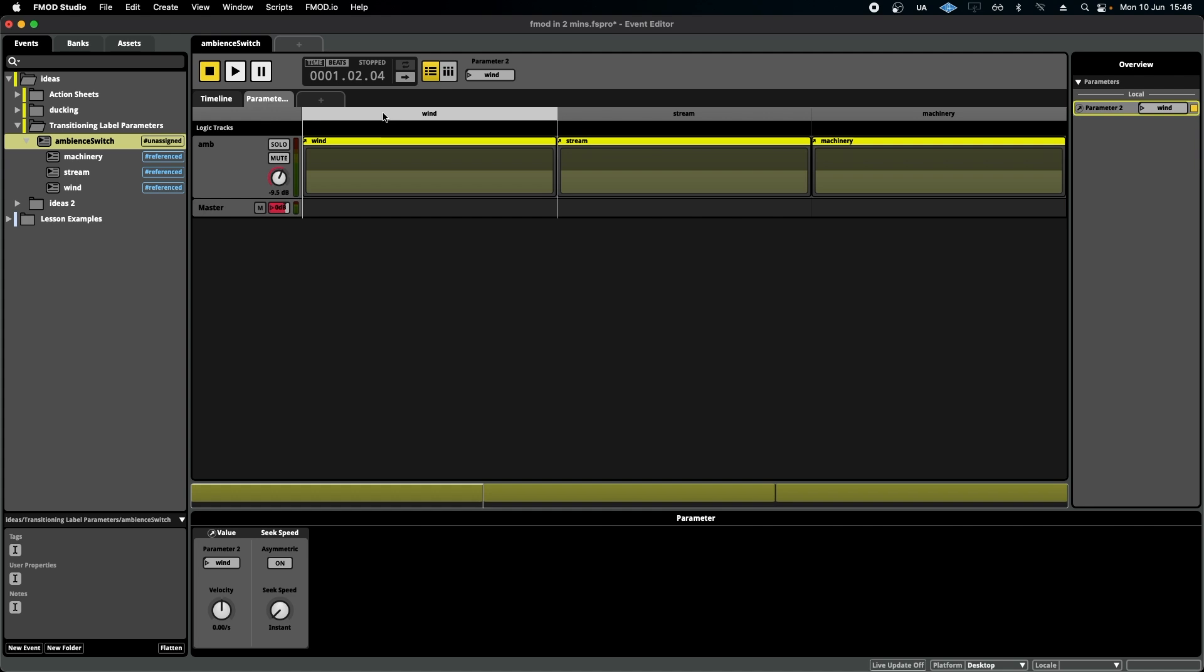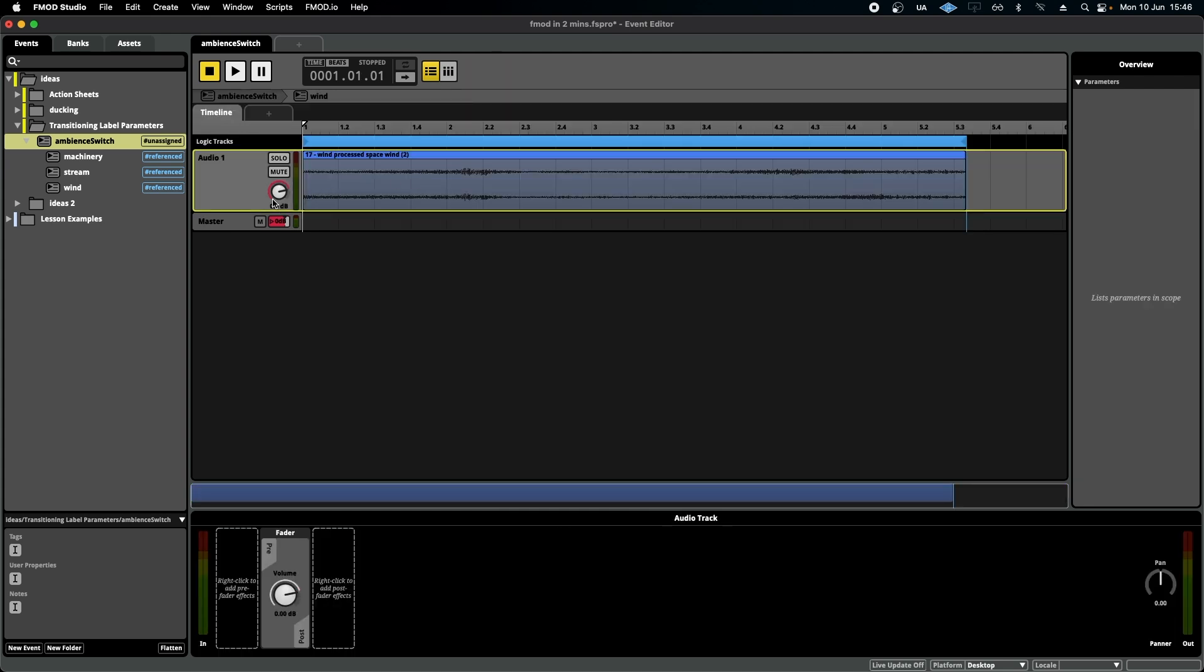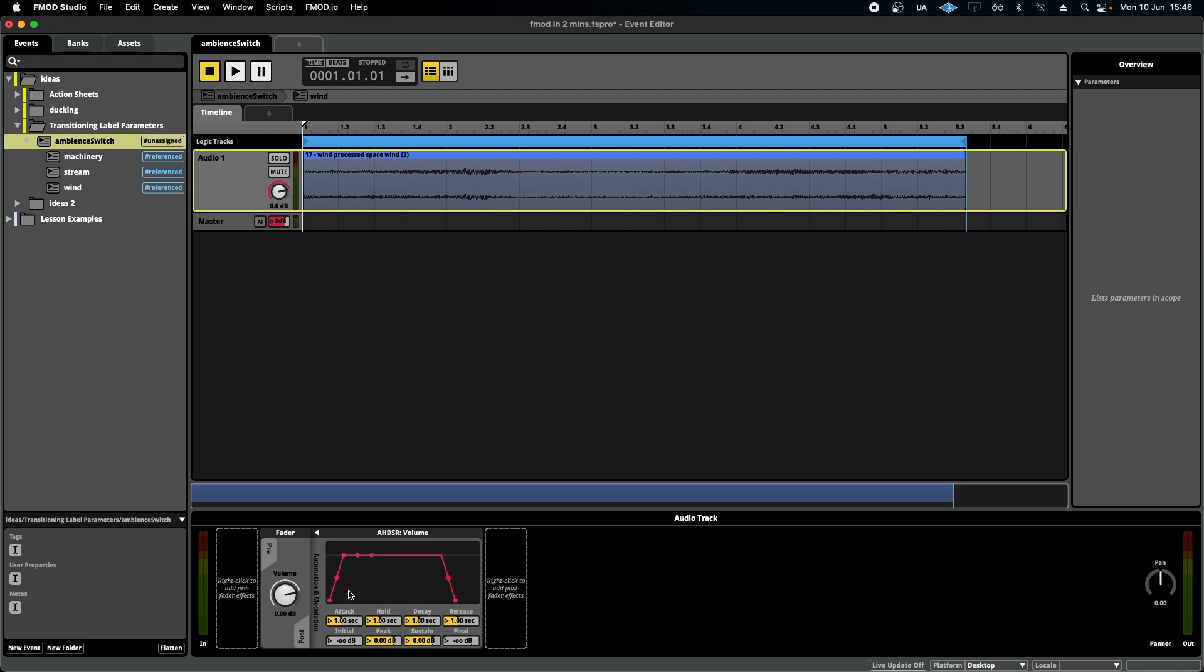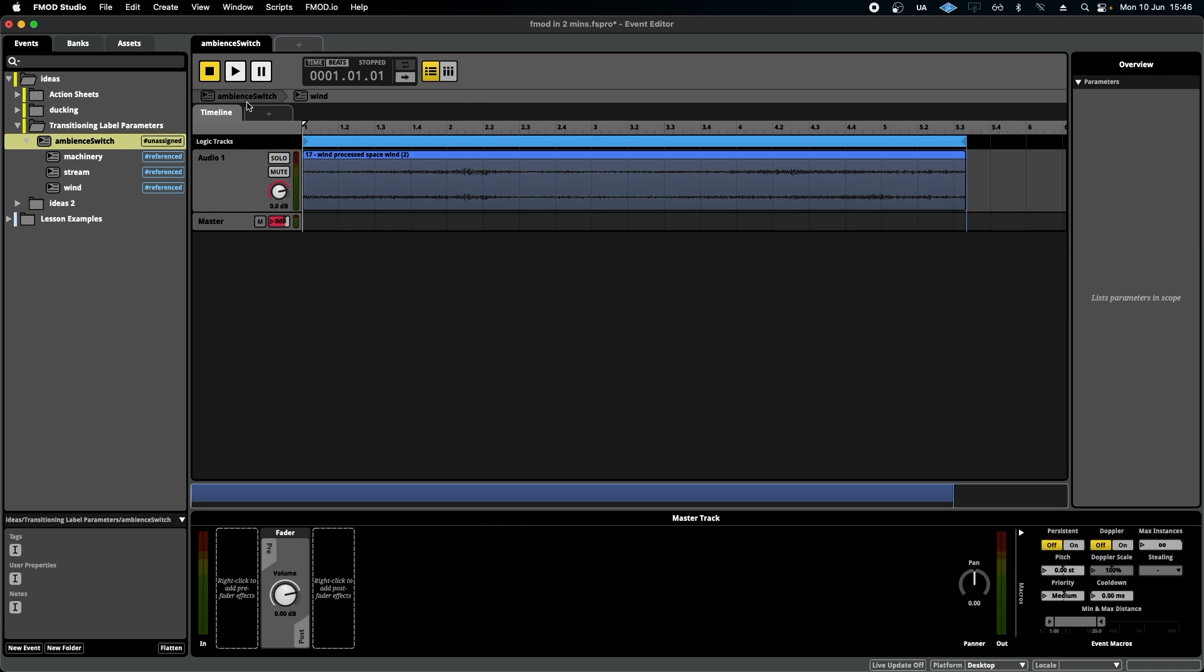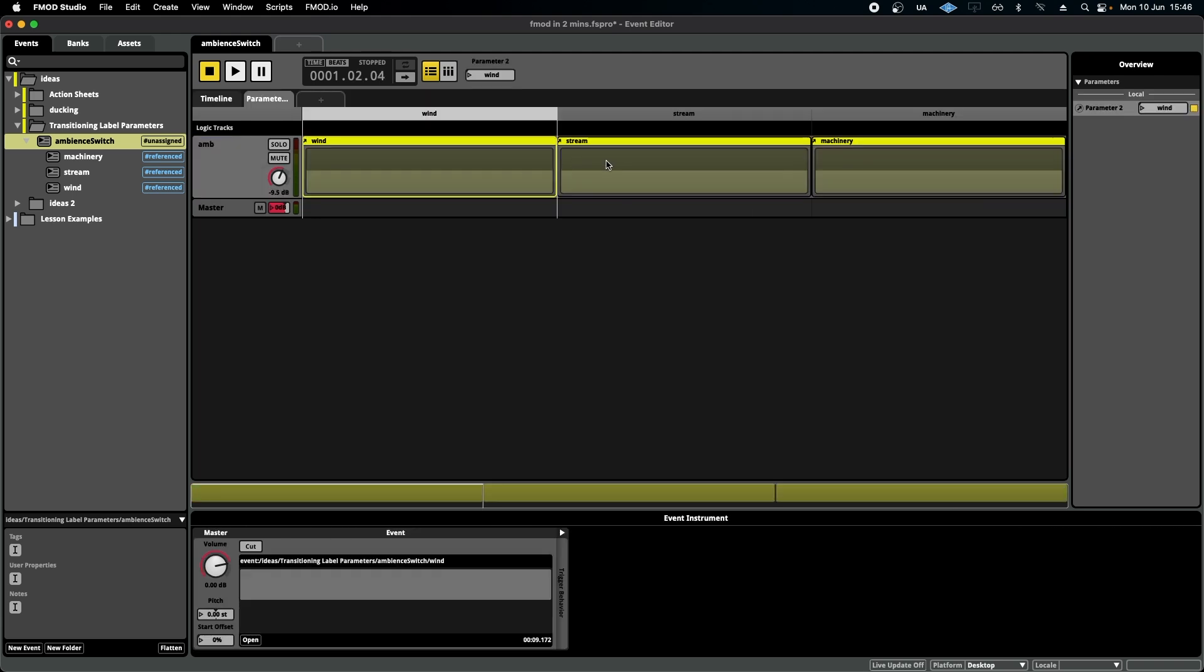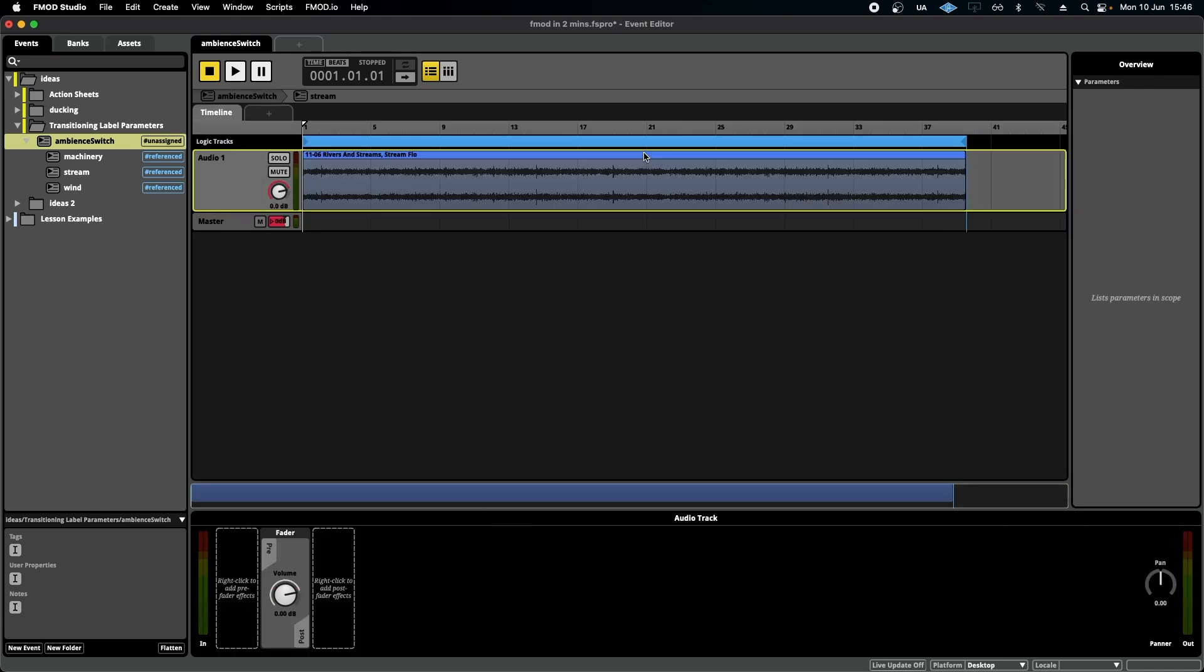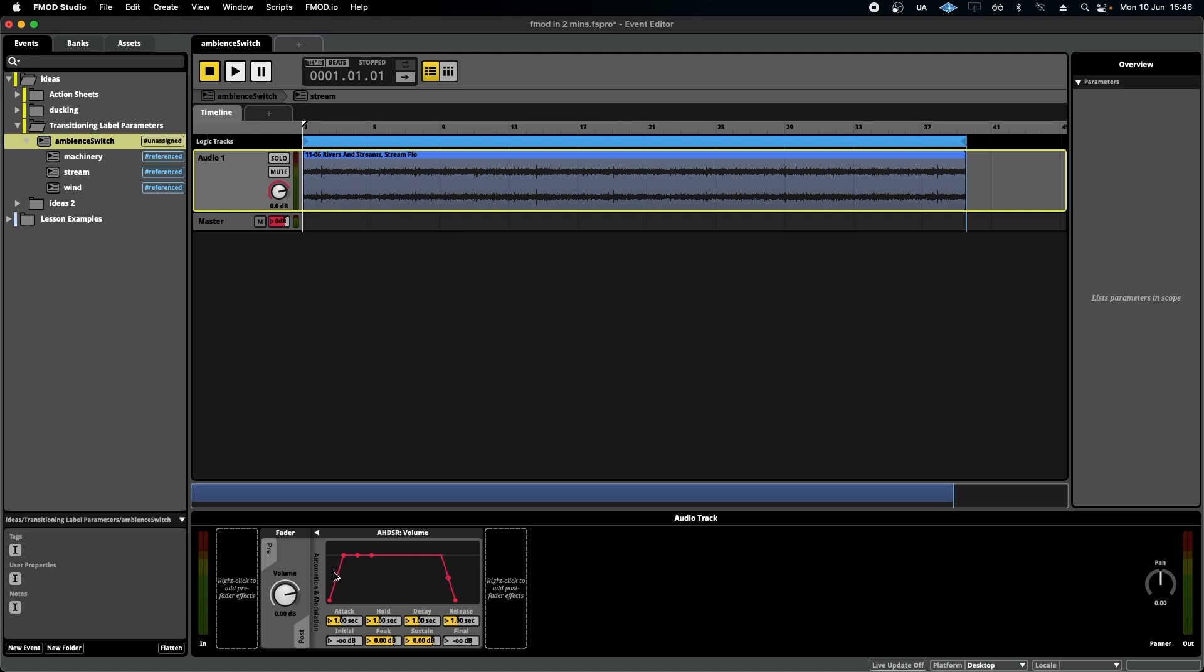What you can do, however, is add a little bit of AHDSR within each one of the events. And as long as the curves are nice and smooth, which you can adjust depending on your situation, they should come up with a fairly smooth transition from one to the other.